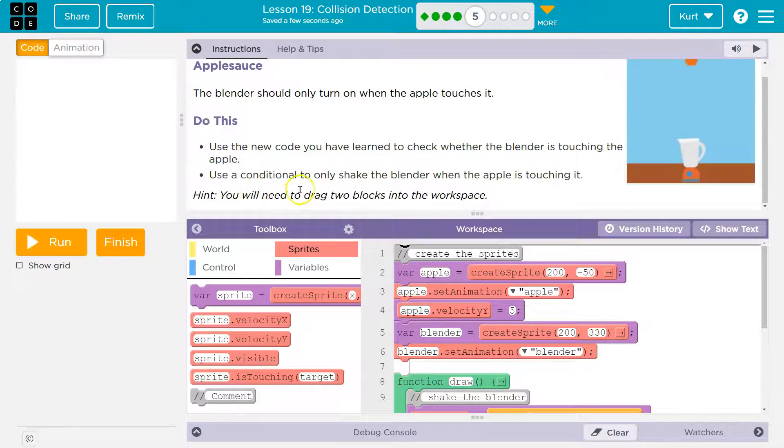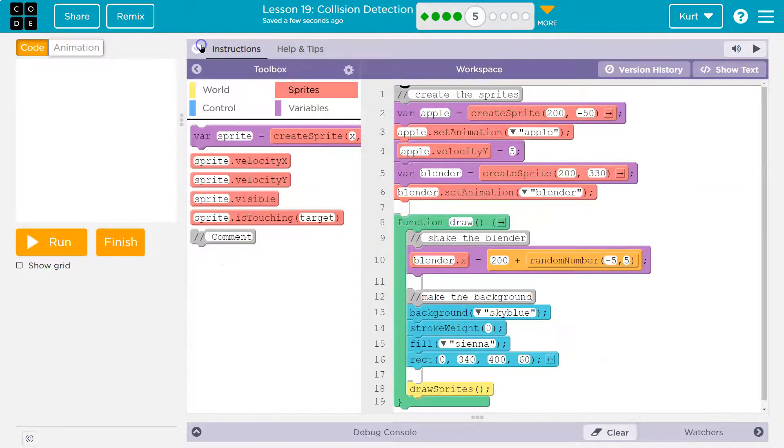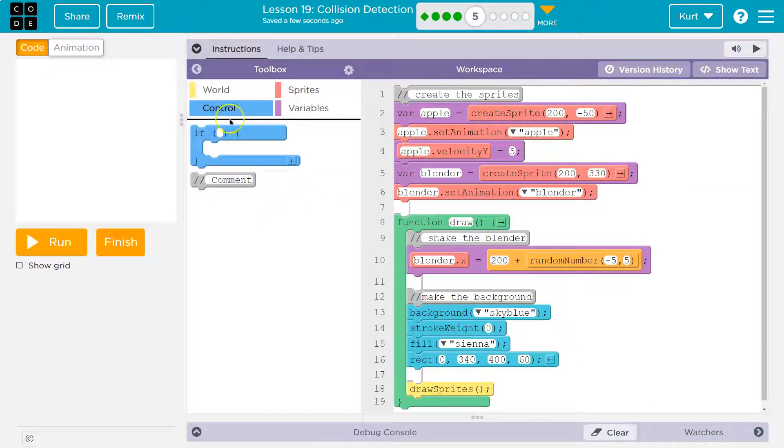Hint: you will need to drag two blocks into the workspace. So, only shake the blender if the apple is touching. All right. I know I need an if.